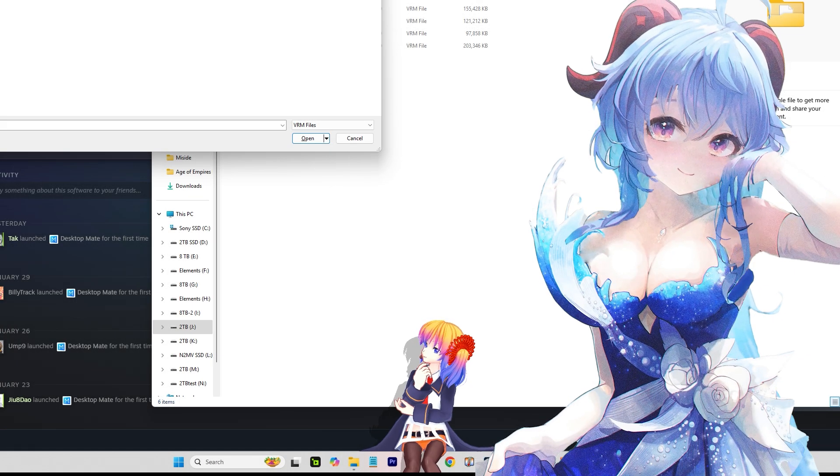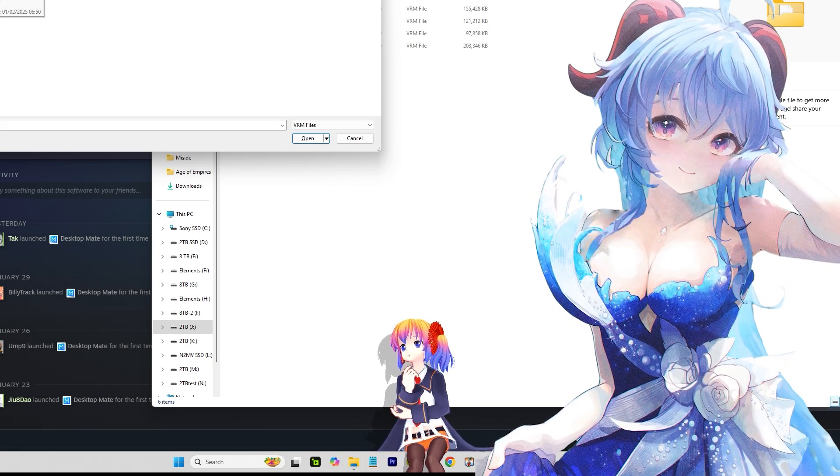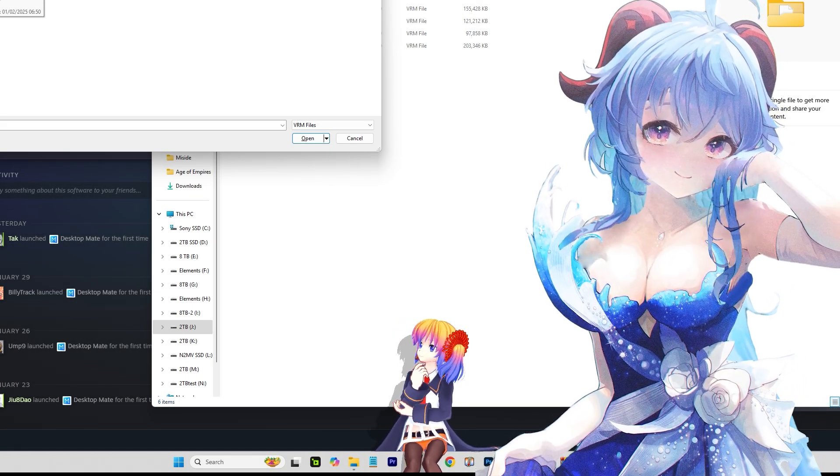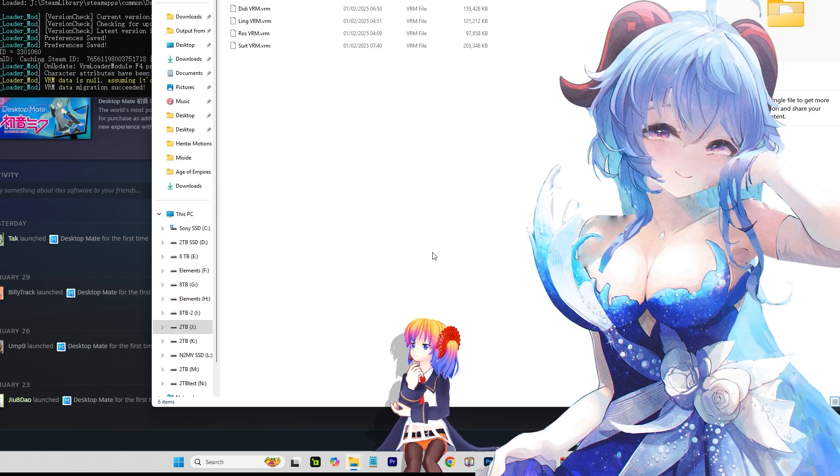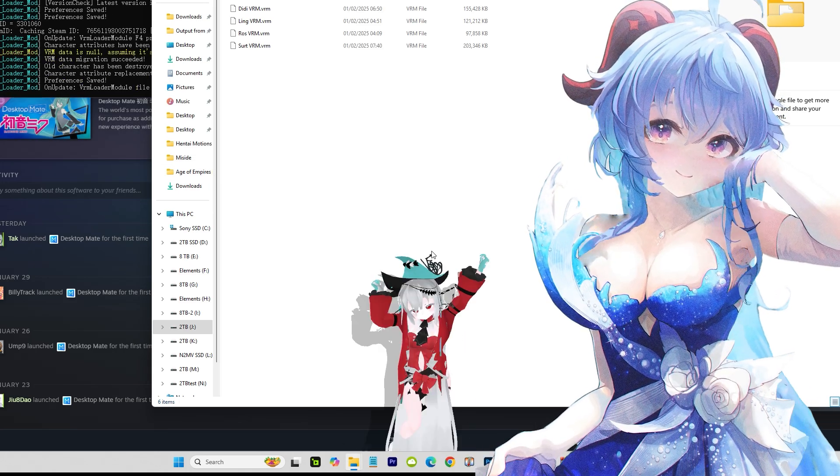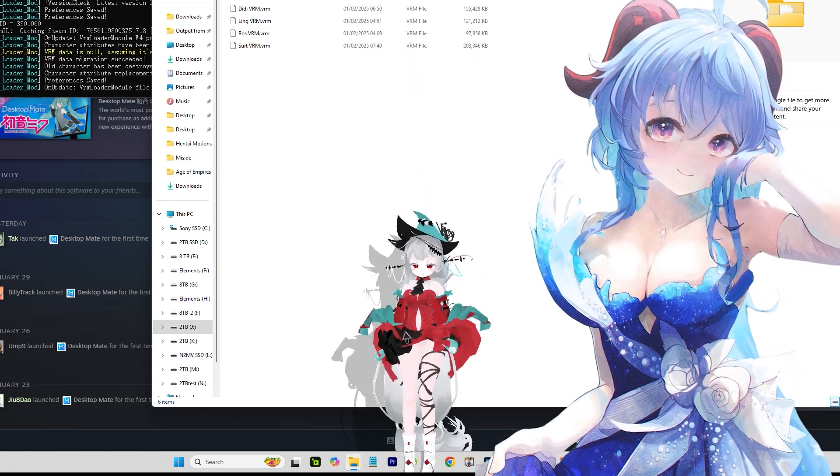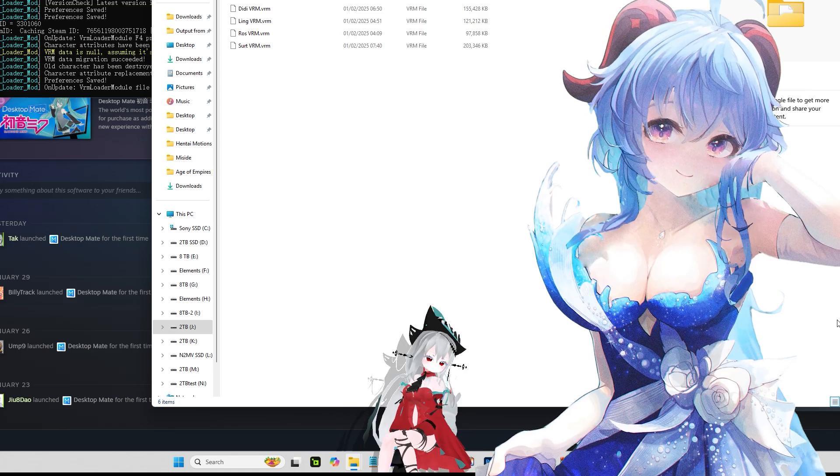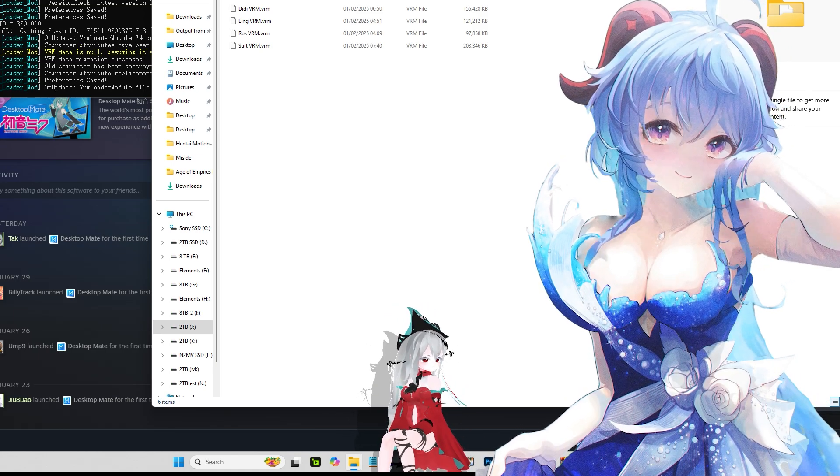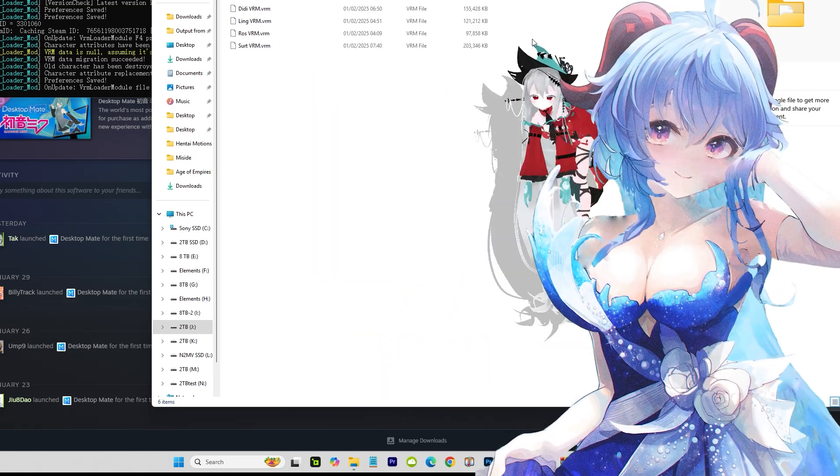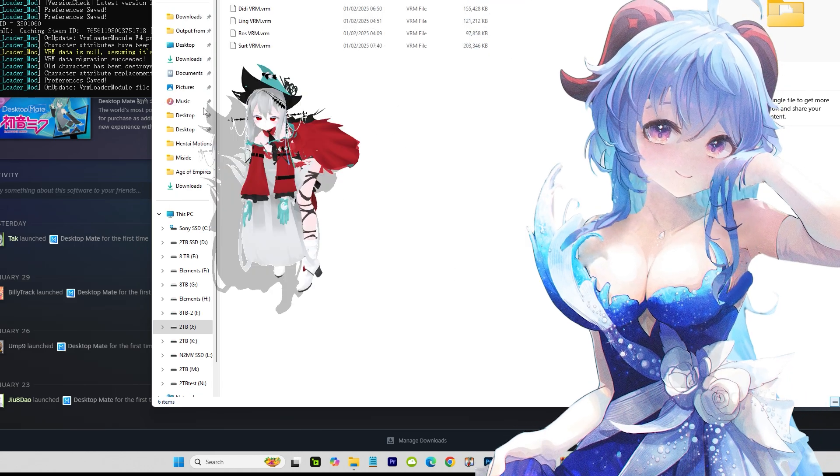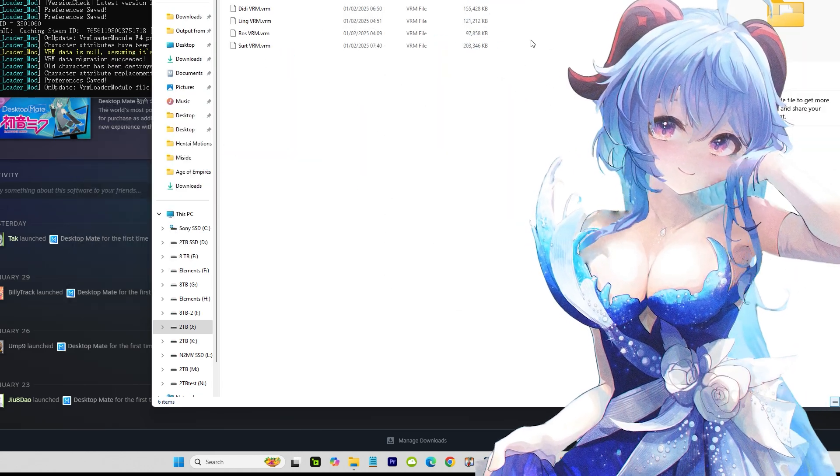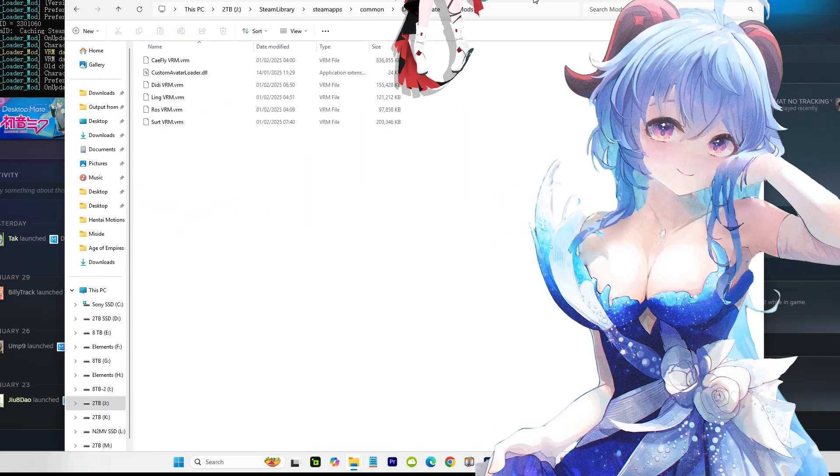Hello everyone, today we've got something special. This time we're gonna talk about Desktop Mate. In case you don't know what Desktop Mate is, it's basically an app that lets you interact with your waifus. It can be anyone like this - you can drag them around, and they can interact with you in many different ways.